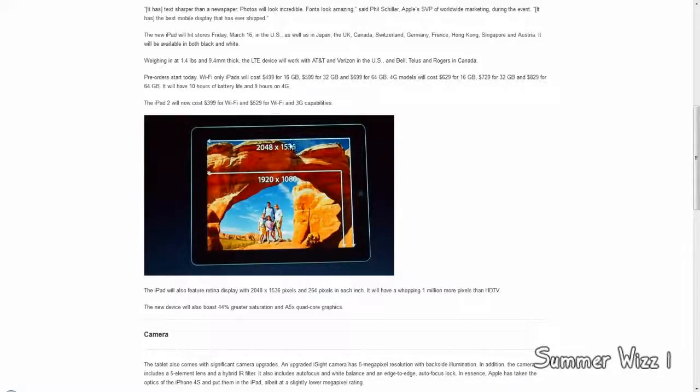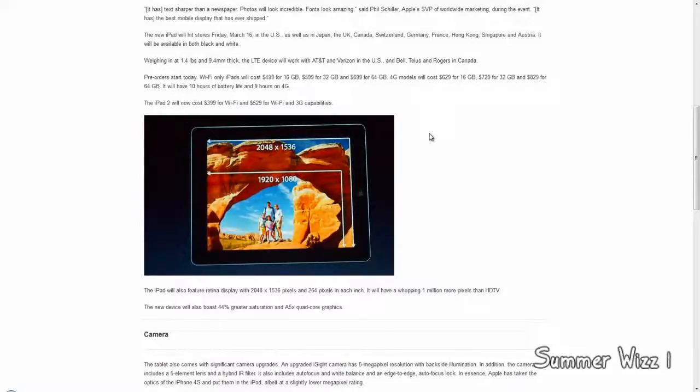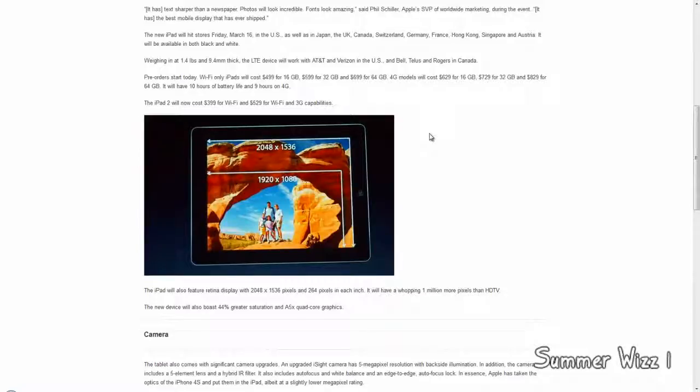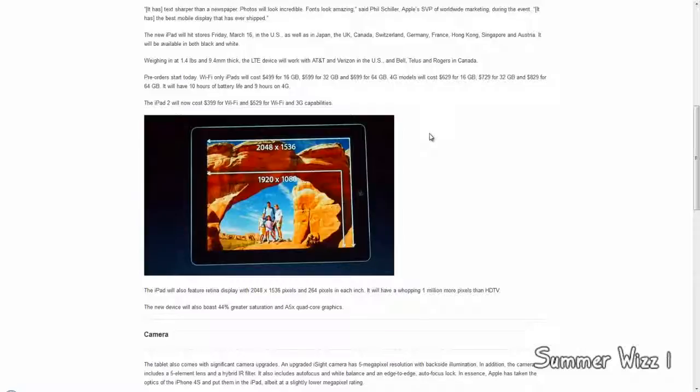I'm actually considering getting a new iPad. We'll see how this all turns out. But the new iPad Retina display is 2048 by 1536, which was the rumored specs. So at least whoever leaked that was correct. And it has 264 pixels per inch, so that's a very nice PPI.